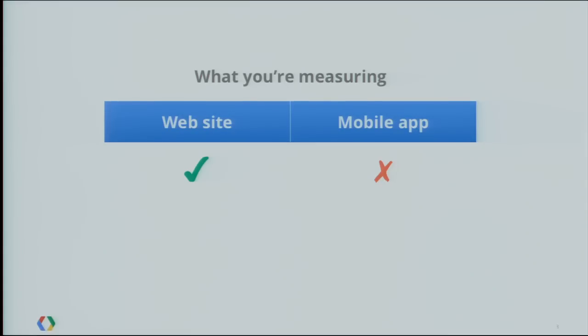For one thing, when you signed up an account, you had to provide the URL of your website. I don't have a URL for my mobile application, so you had to fake one. Another example: all the terminology was web-centric. We use terminology like visit and visitors. I don't have visitors to my application — I have users. And they don't have visits, we have sessions. I don't have page views, I have screens.